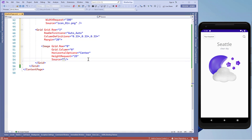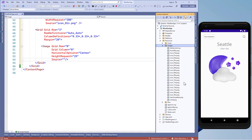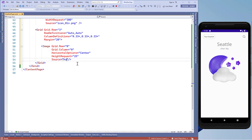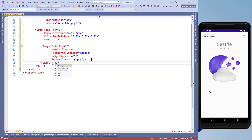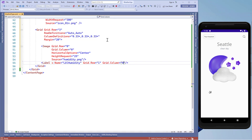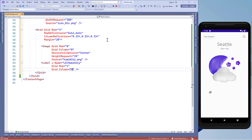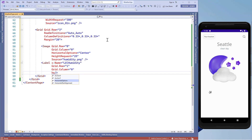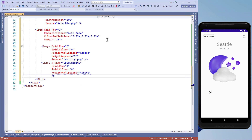We'll add an image control, set its width and height request to 25 units, and set the source to the humidity image from our images folder. Then we'll add a label control named lbl_humidity and put it inside grid.row equals 1 and grid.column equals 0. We'll set the horizontal option to center and add a random number as the text property for now.